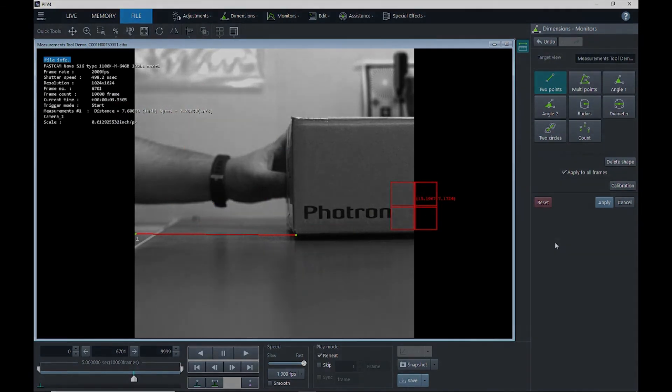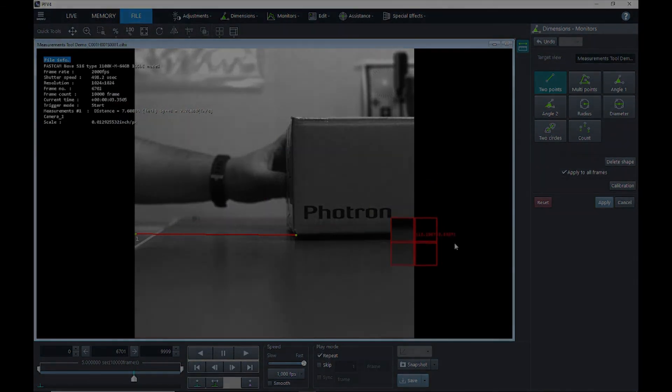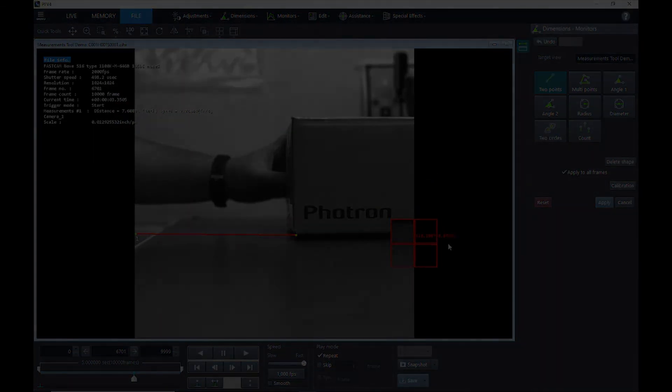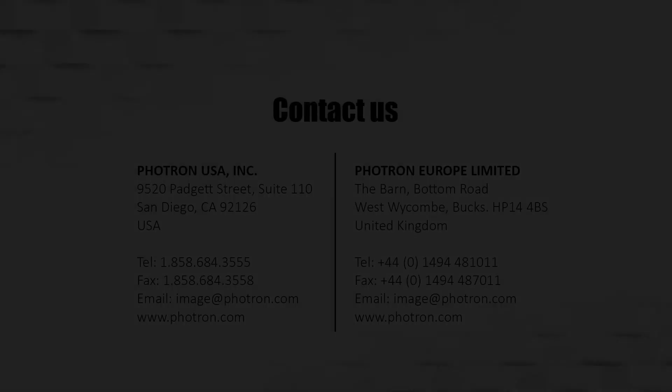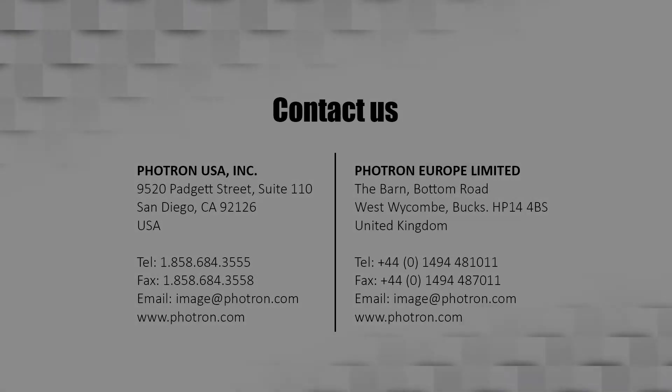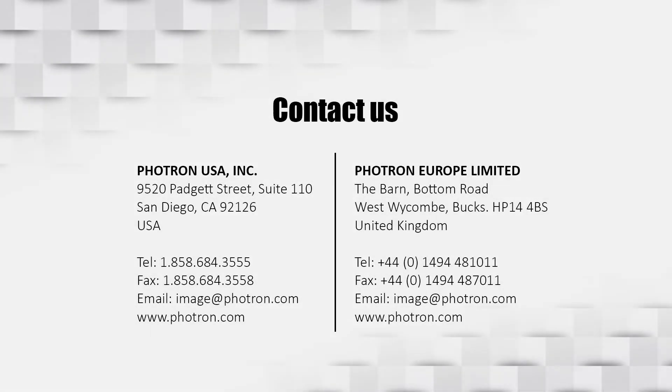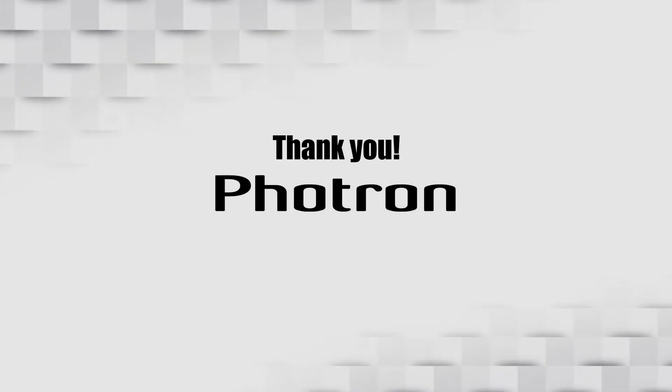So that is the Photron measurement tool. I hope you enjoyed this video and found it helpful. If you have any questions or comments, please don't hesitate to reach out to us at 858-868-3555 and hit the tech support number. Or you can reach me directly. My email is mike, M-I-K-E, at photron.com. Thank you and have a great day.